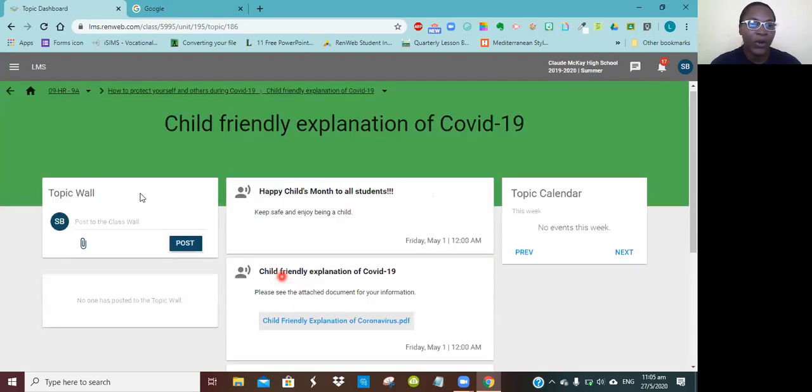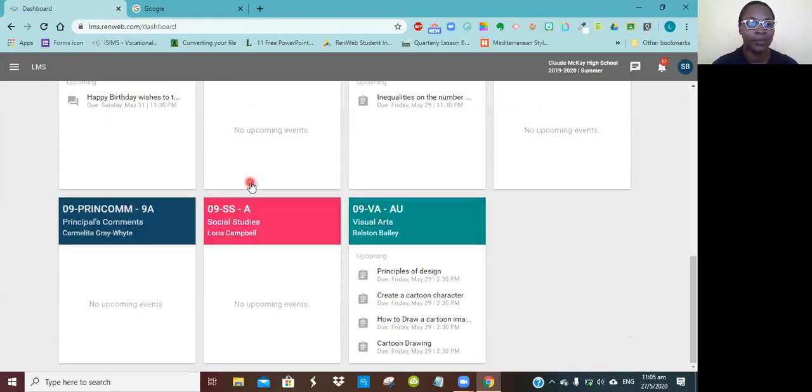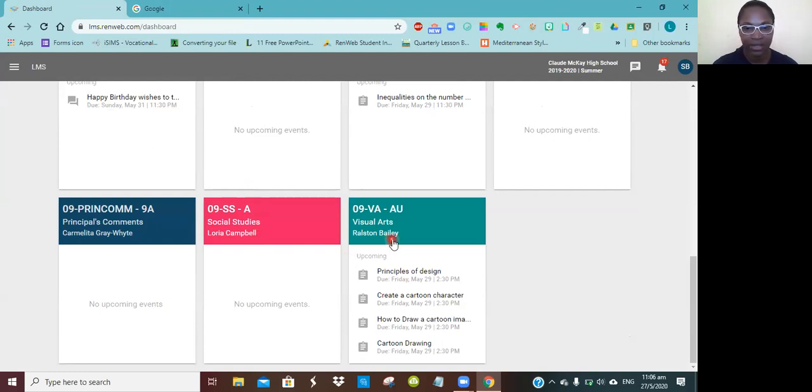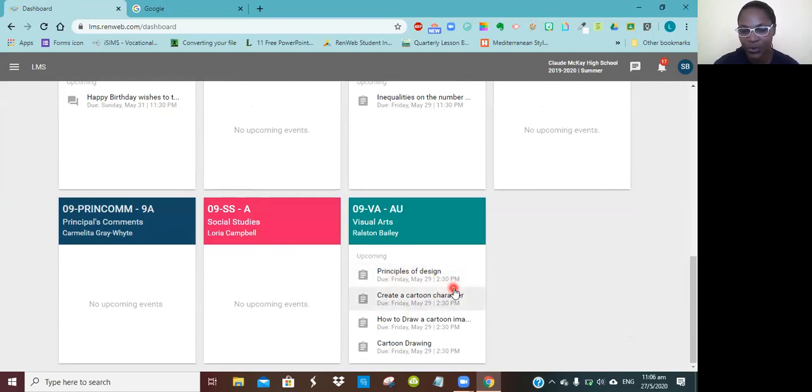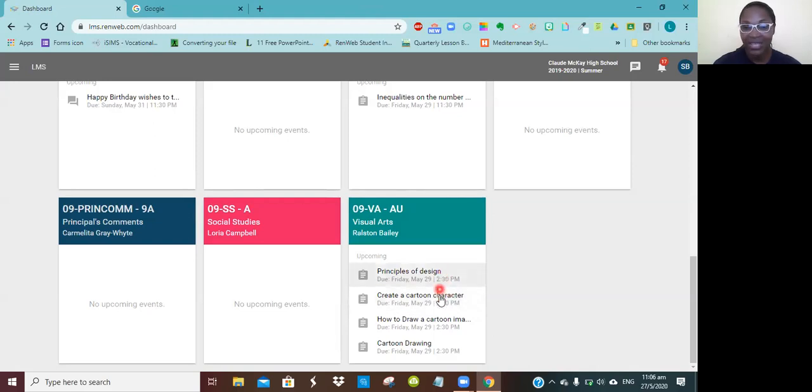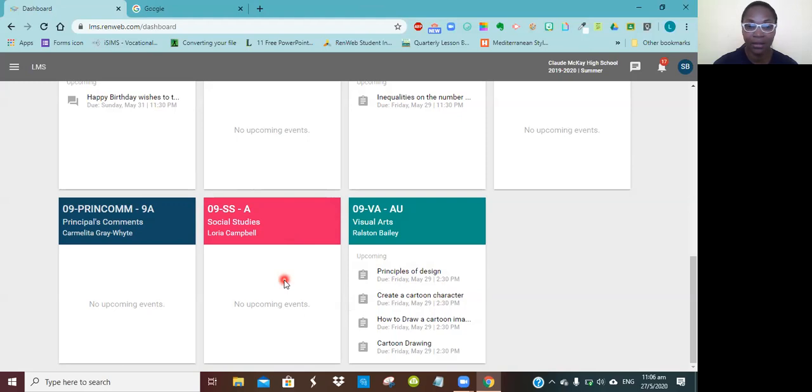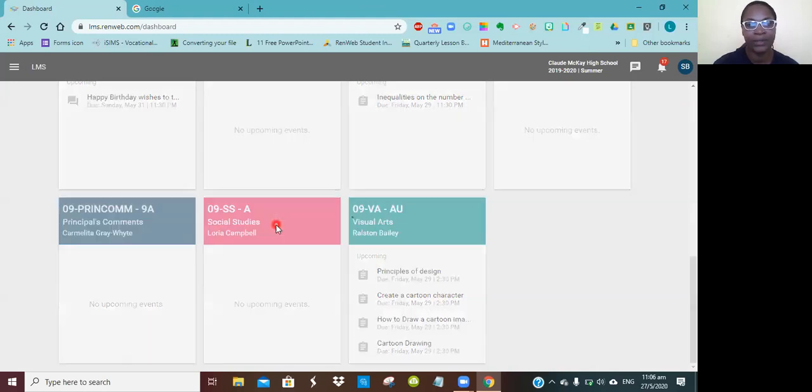We are now going to go back to the home button and look at the subjects. Here's social studies for Mrs. Campbell, here's visual art for Mr. Bailey, and you will see work posted on Mr. Bailey's site that says principles of design due Friday May 29th. You realize that this is not yet due because Friday the 29th is not yet, so that's why you're seeing it. Social studies for Mrs. Campbell, you're not seeing anything. Not that I didn't post anything, but it has expired or it is yet to come.